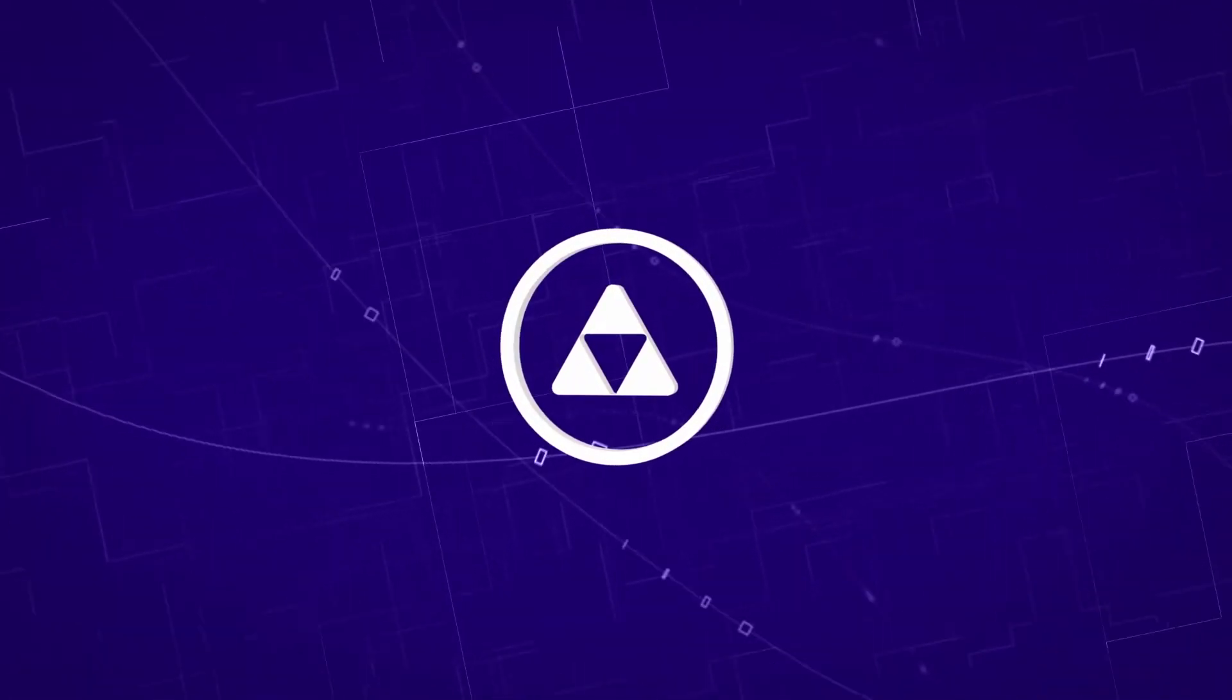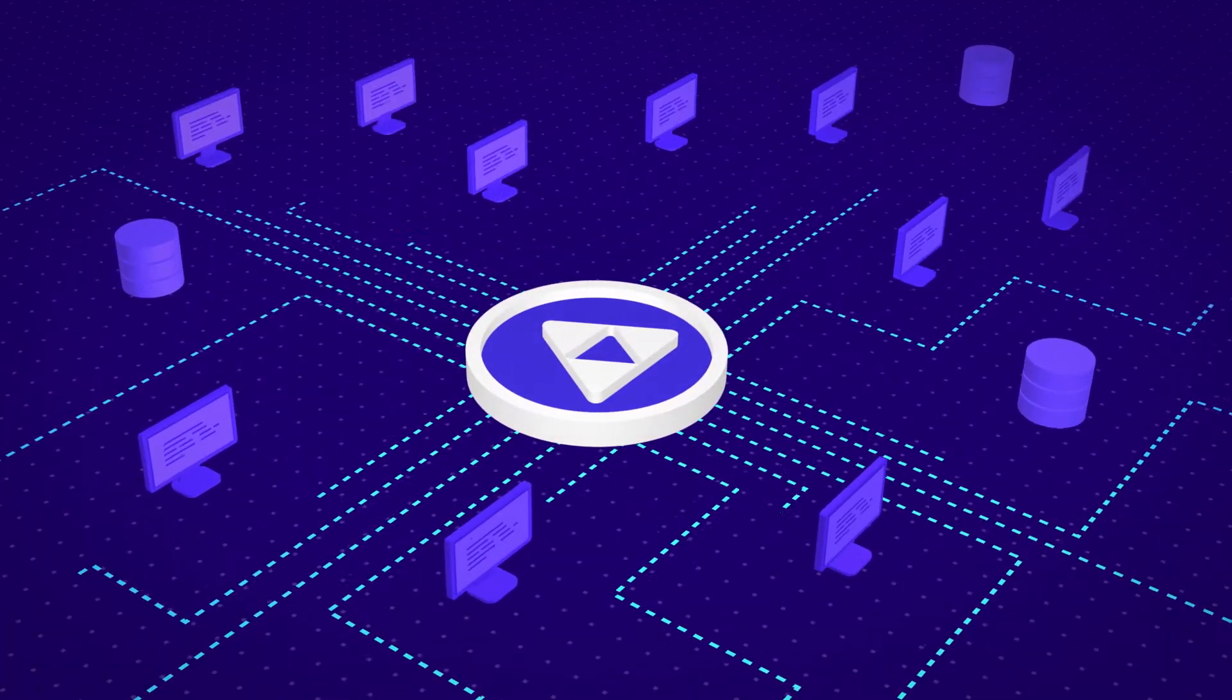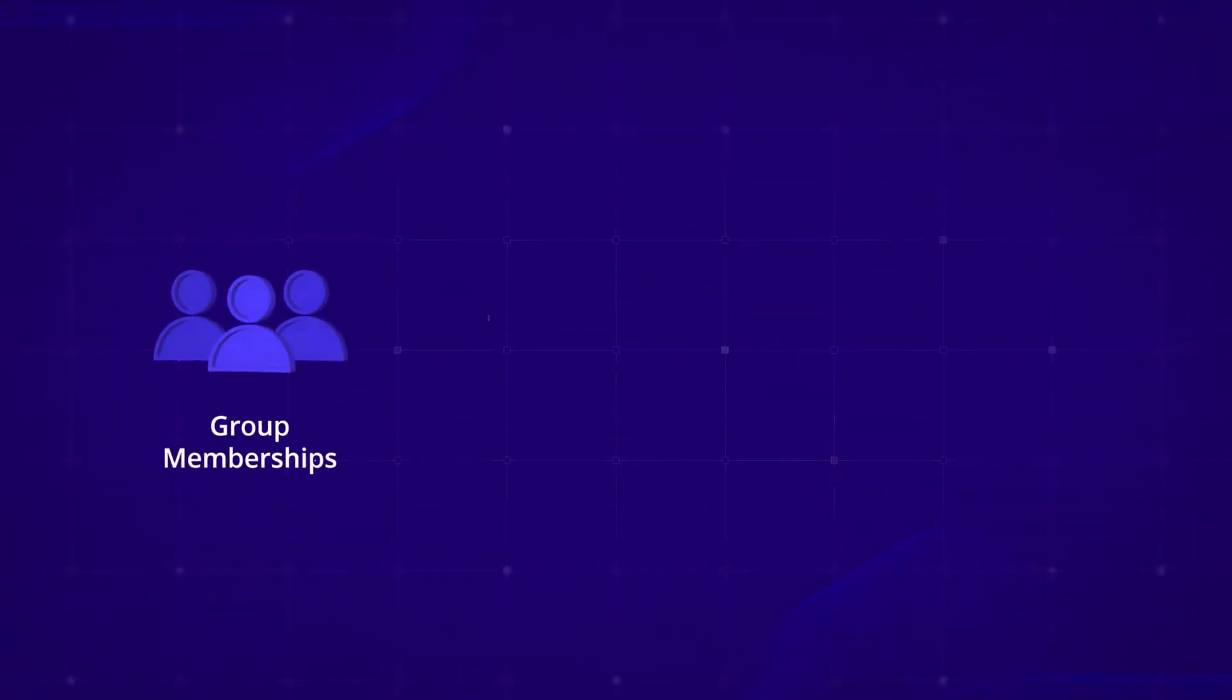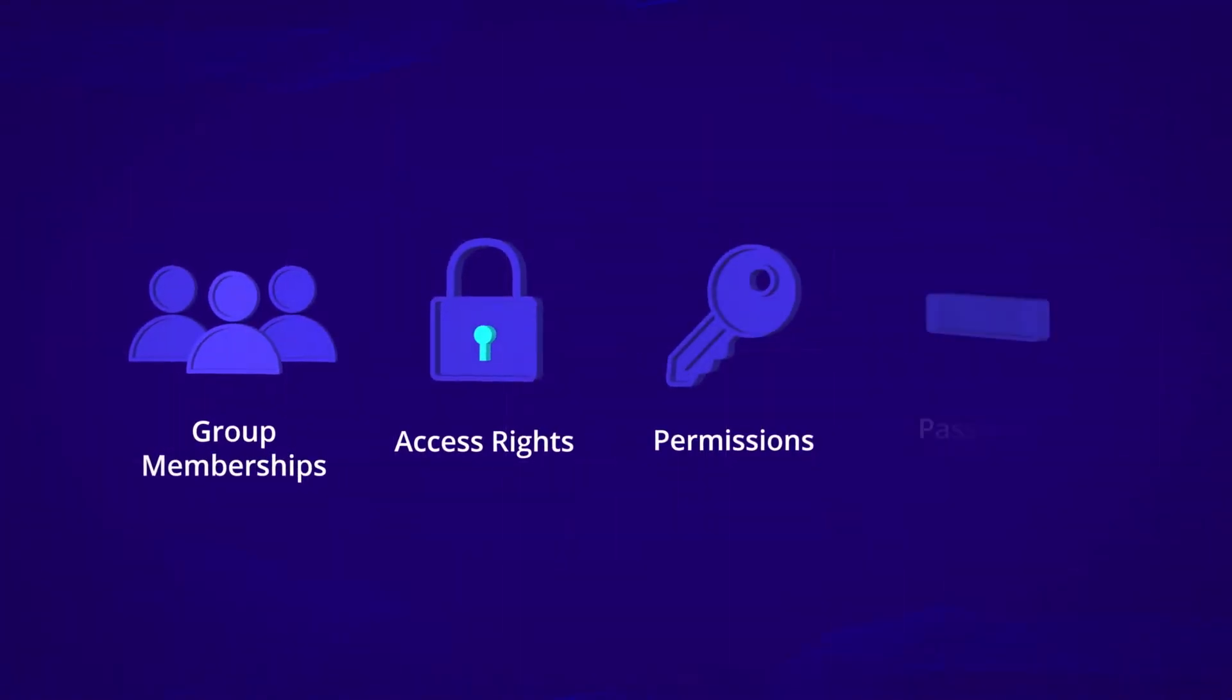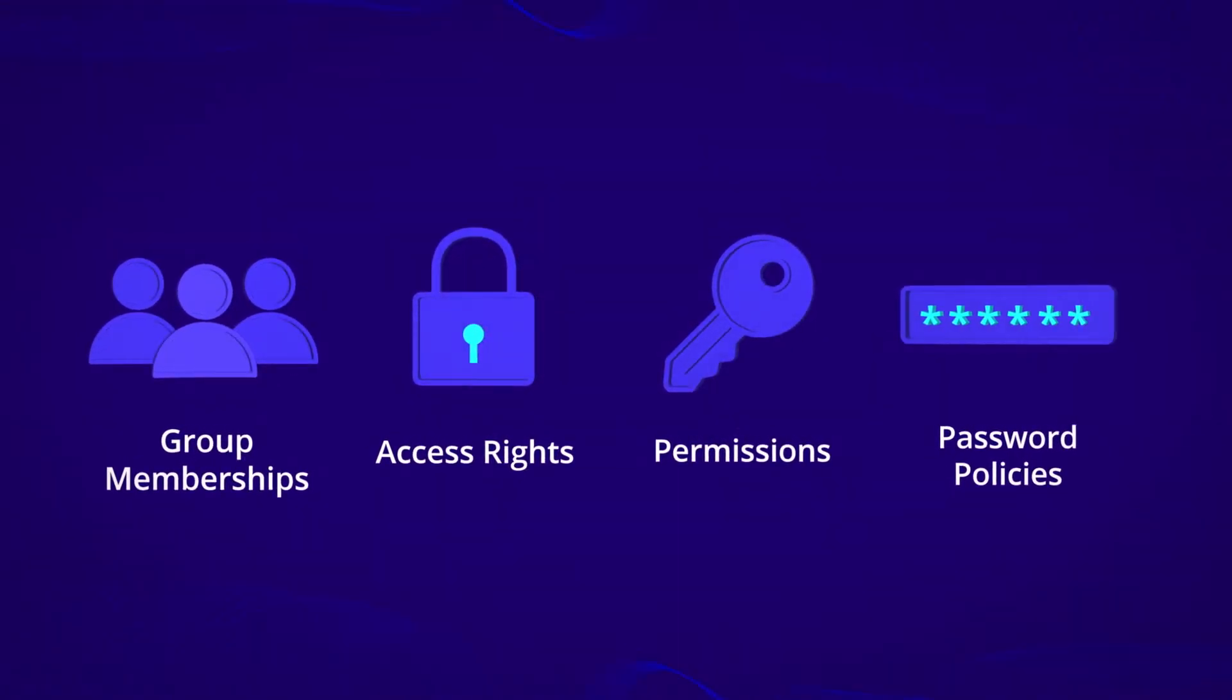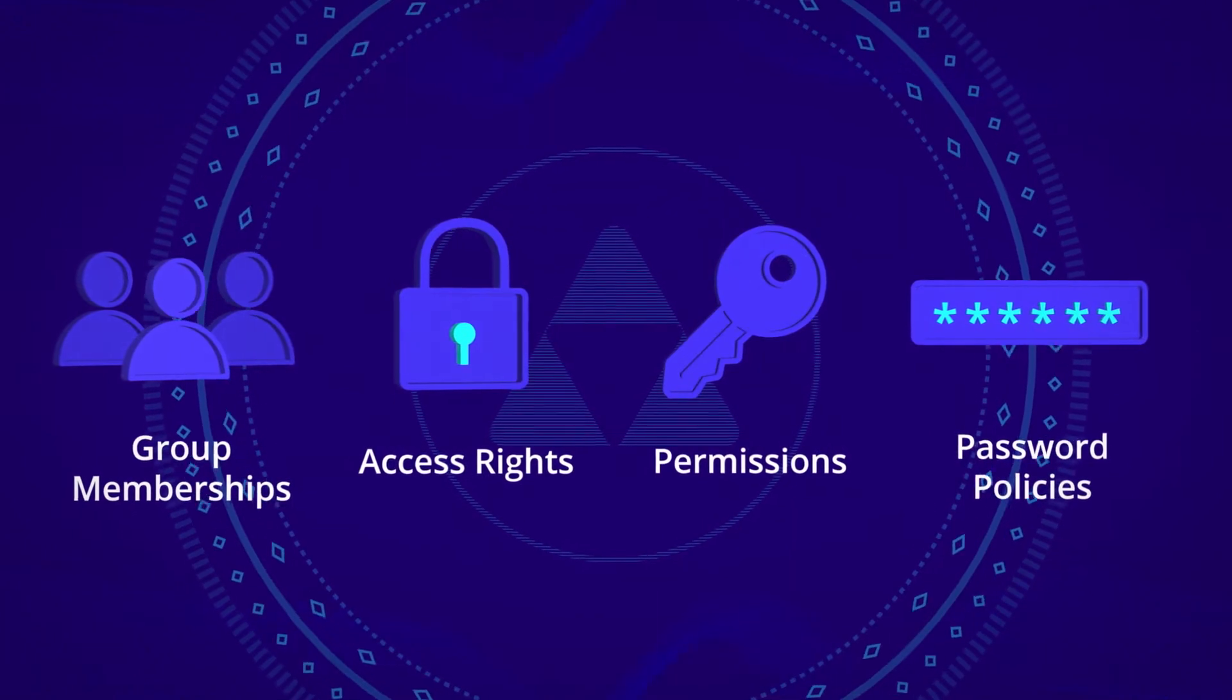As a backbone of IT infrastructure, Active Directory is a truly mission-critical IT system for any organization. Group memberships, access rights, permissions, password policies – all are centrally managed through Active Directory, enabling efficient and stable IT operations.